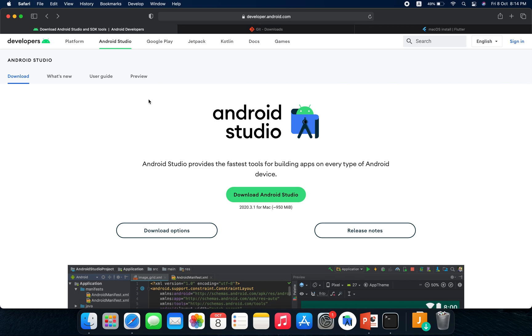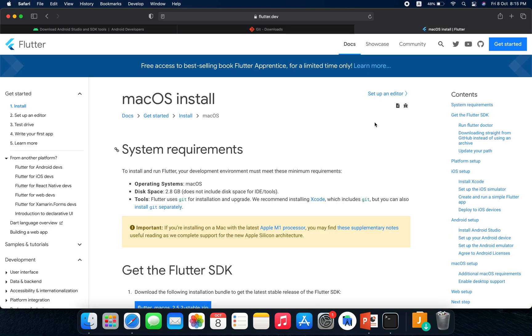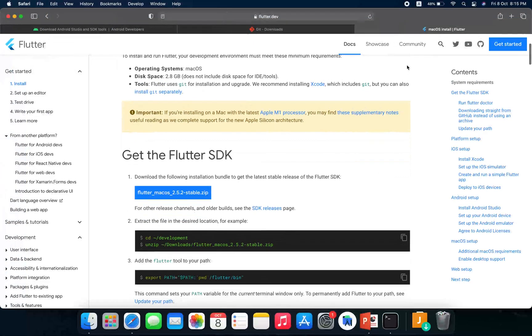Before we continue with Flutter, we need to download a couple of things. For this tutorial I will be using Android Studio as our IDE, though you are free to use Visual Studio Code. We also need to download Git, and if you are on a MacBook you need to download Xcode as well, because Xcode allows us to run our apps on iPhone simulators and allows us to publish our app.